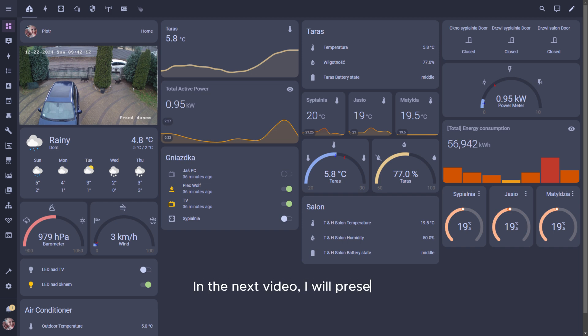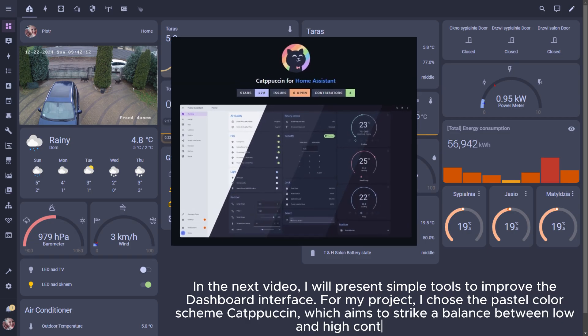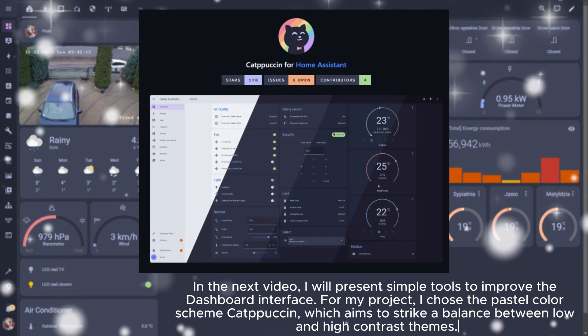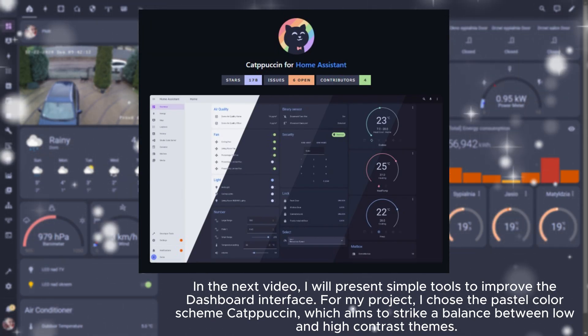In the next video, I will present simple tools to improve the dashboard interface. For my project, I chose the pastel color scheme Catpuccin, which aims to strike a balance between low and high contrast themes.